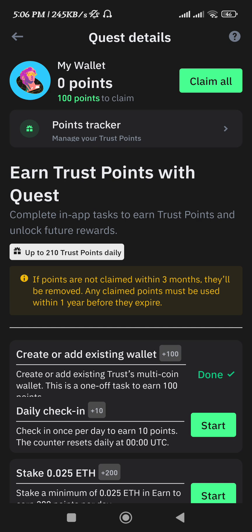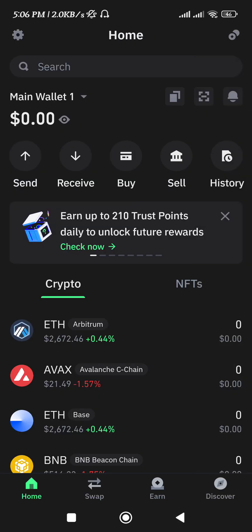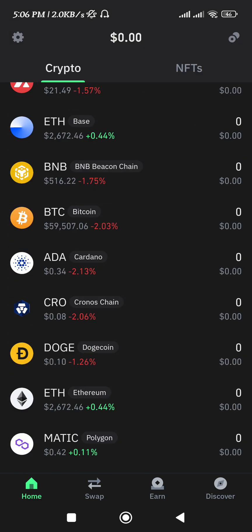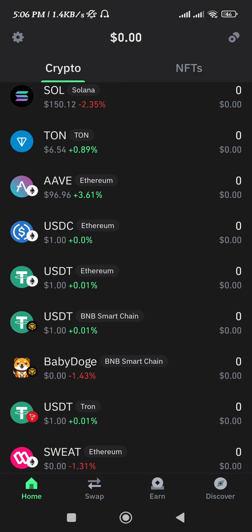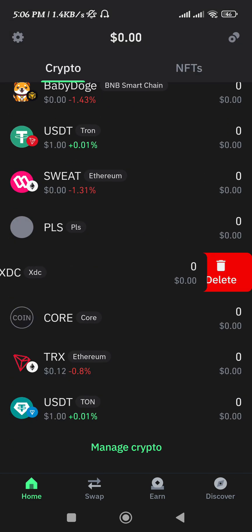Hello everyone, welcome back. In this video I will show you how to add USDT TRC20 to Trust Wallet. For that you need to launch your Trust Wallet mobile application and then login into your wallet if you haven't already.